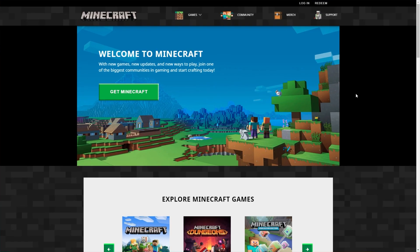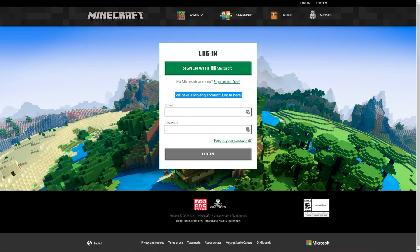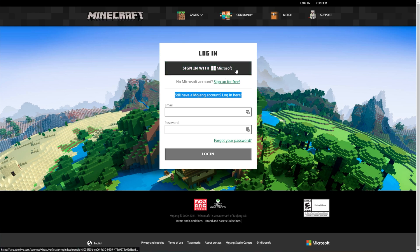When you get to minecraft.net, in the top right, all you need to do is click log in and fill in your details down here as we still have a Mojang account. When you eventually do migrate it, you'll be using the sign in with Microsoft button up here.